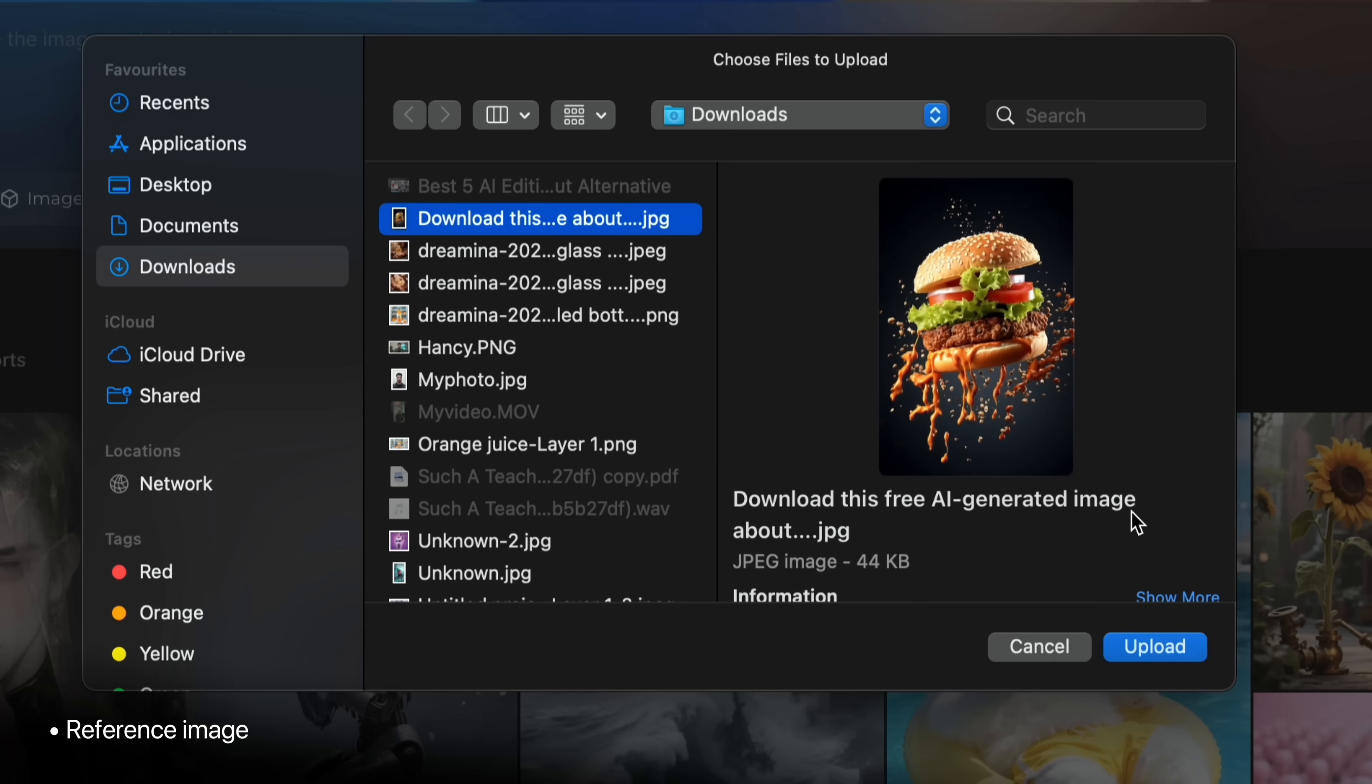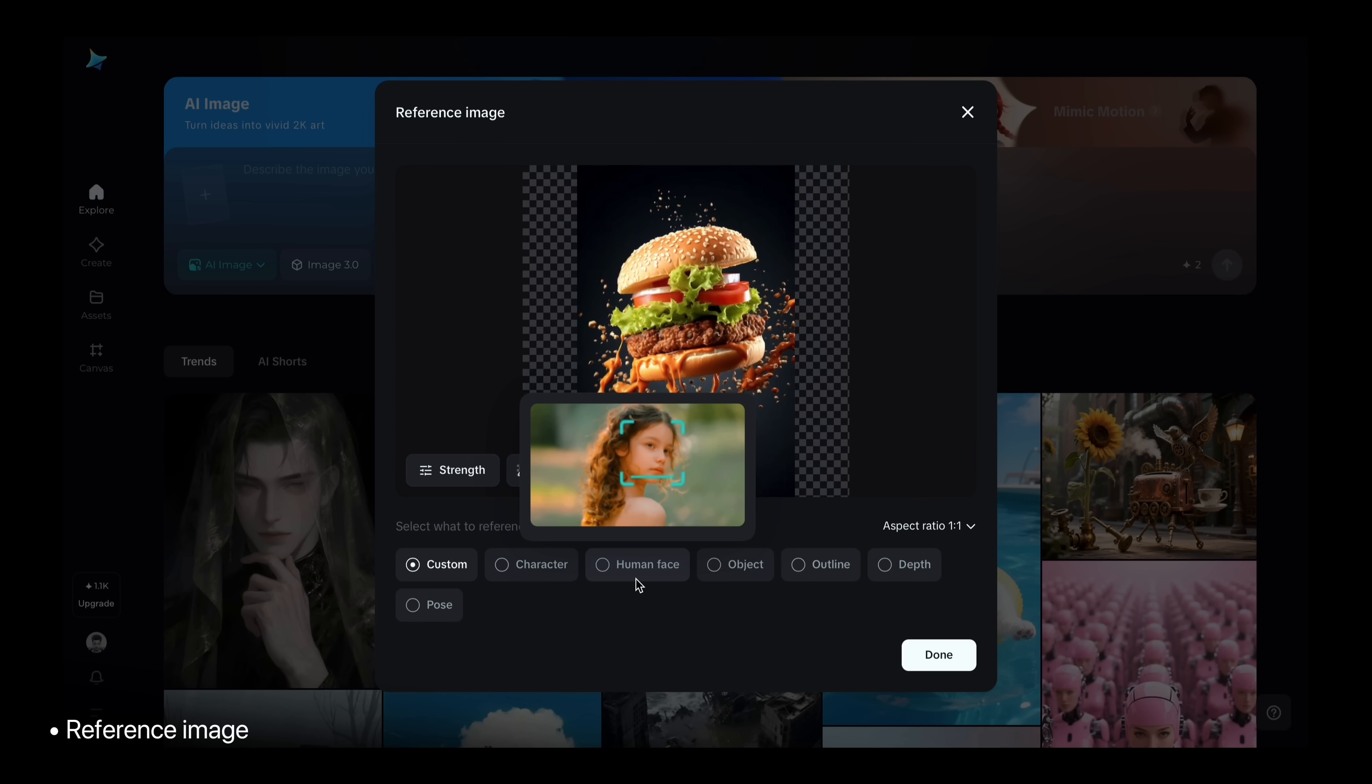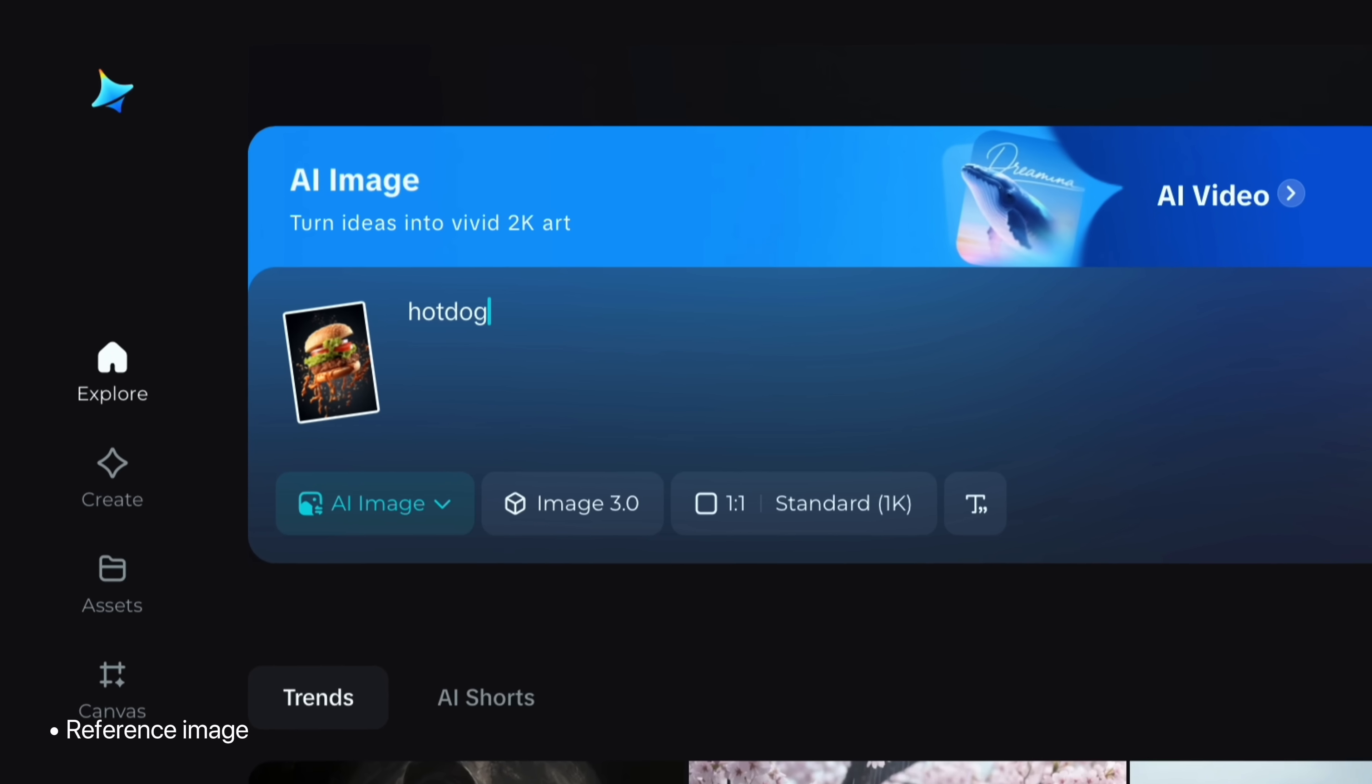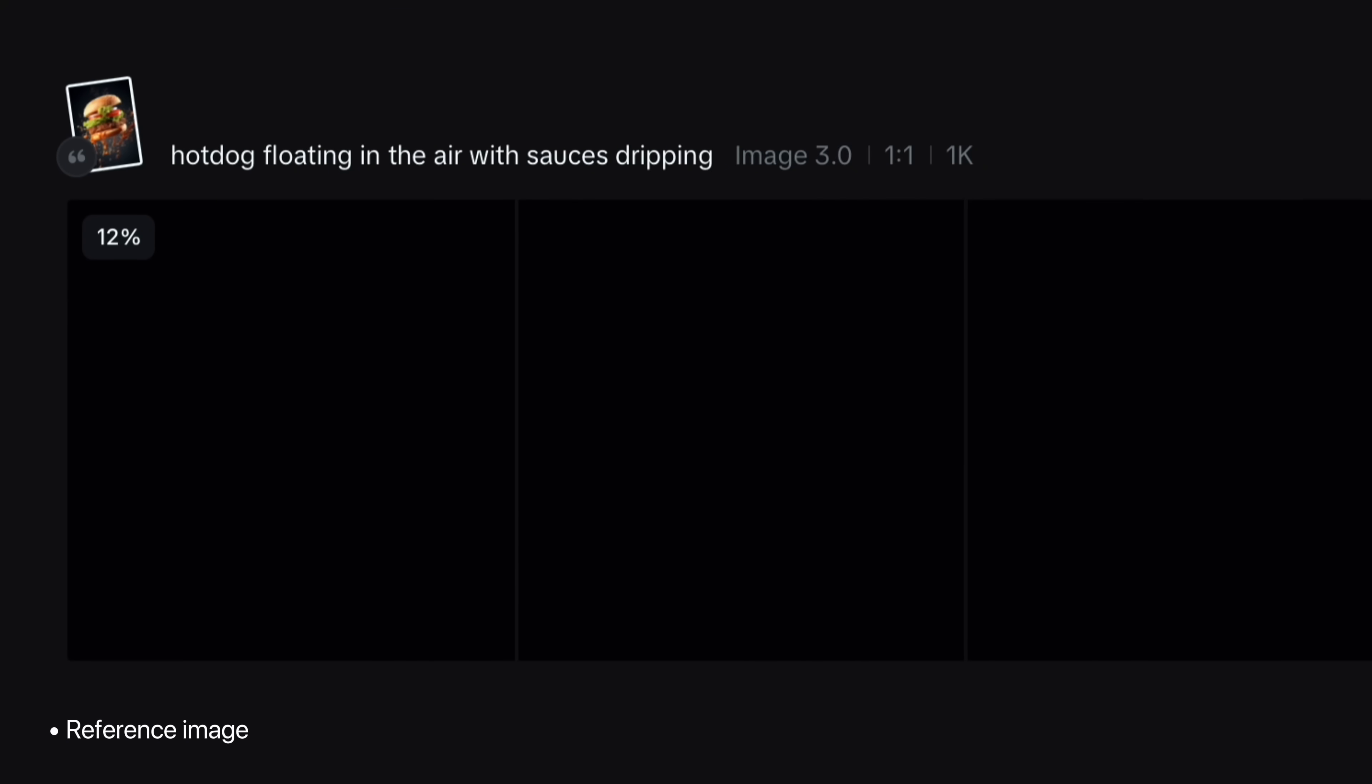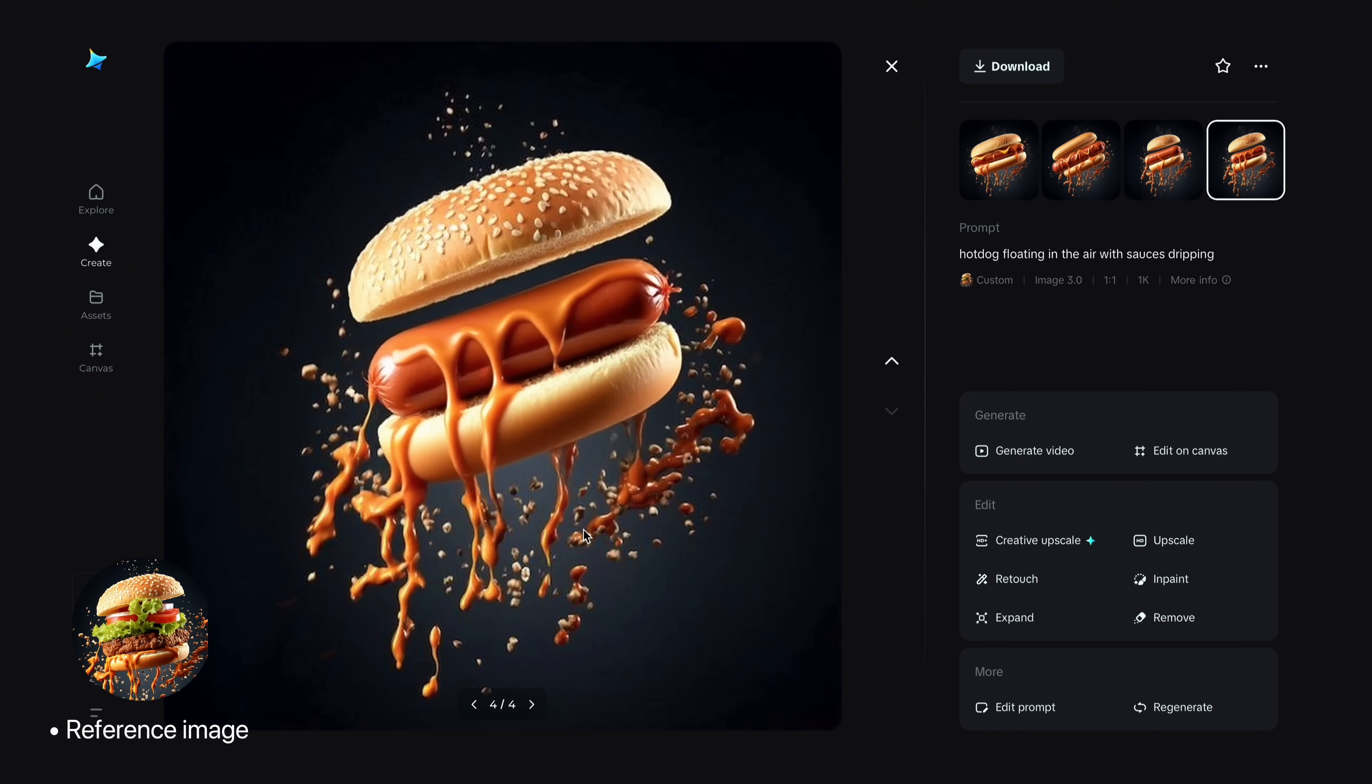Now let me show you the reference image feature. You can copy any image style and create your own. So just upload an image you want to replicate and choose the right option, character, human or object. So this time I will go with custom and give my product details. Like instead of burger, I will type hot dog floating in the air with sausage dripping. And that's it. Tap generate. Amazing. I have got the exactly same output as my reference image. Even the minor details are preserved.